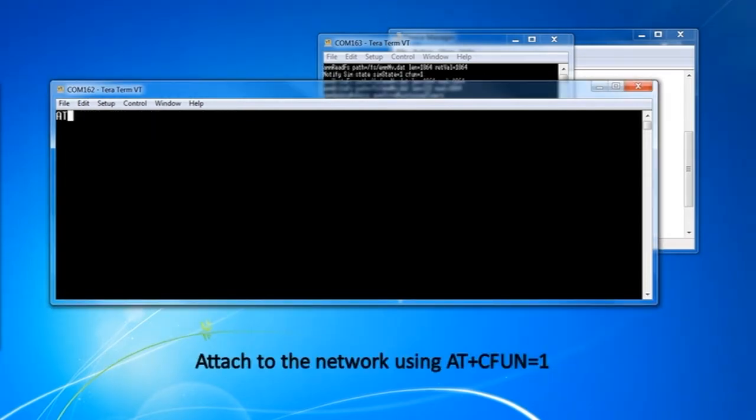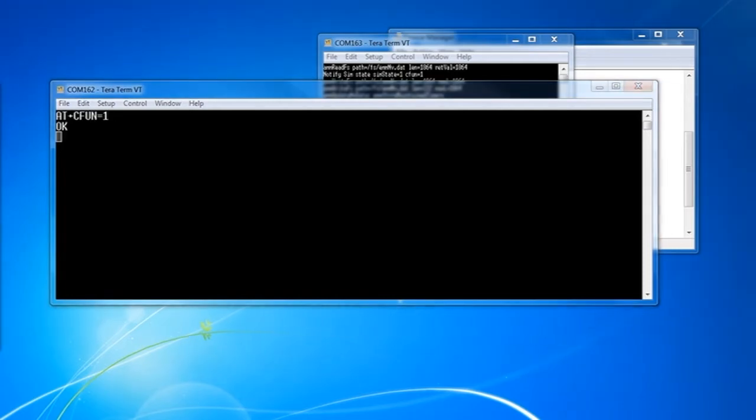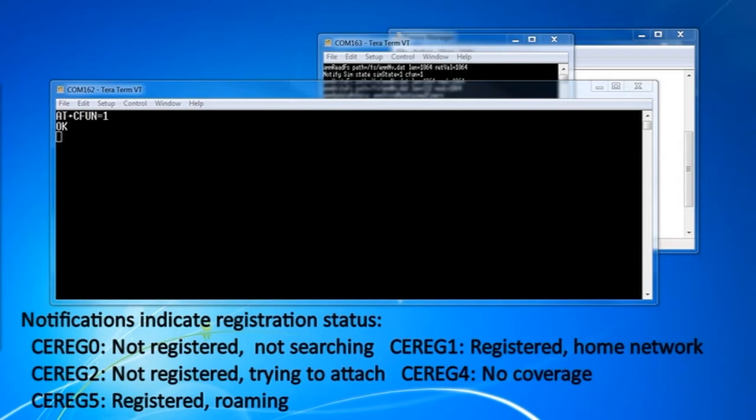AT plus CFUN equals 1 will initiate the attach. The CREG1 or CREG5 notification indicates a successful attach.